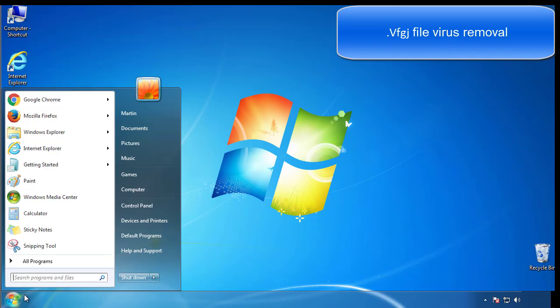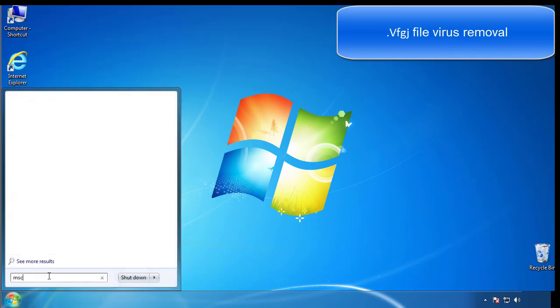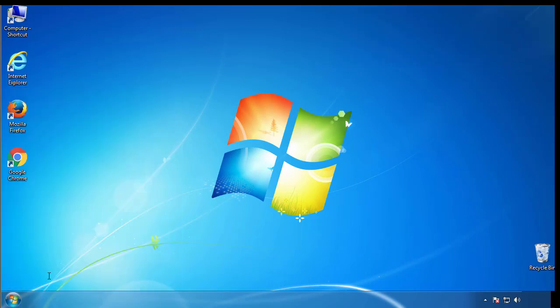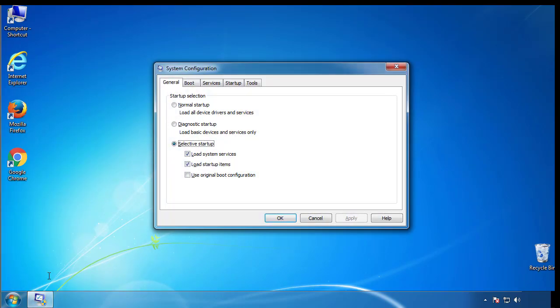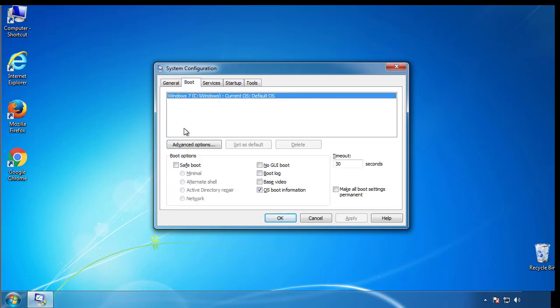First, we want to enter safe mode. Type msconfig. From the boot tab, click on the box here. Now click OK.